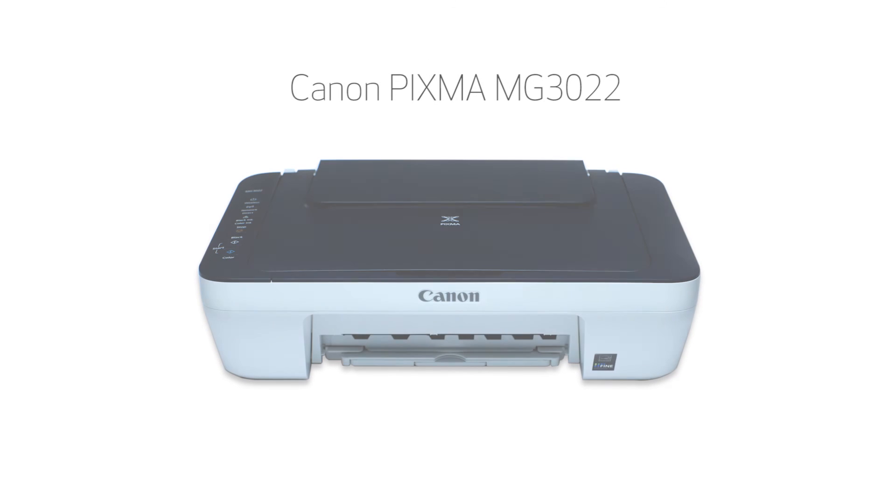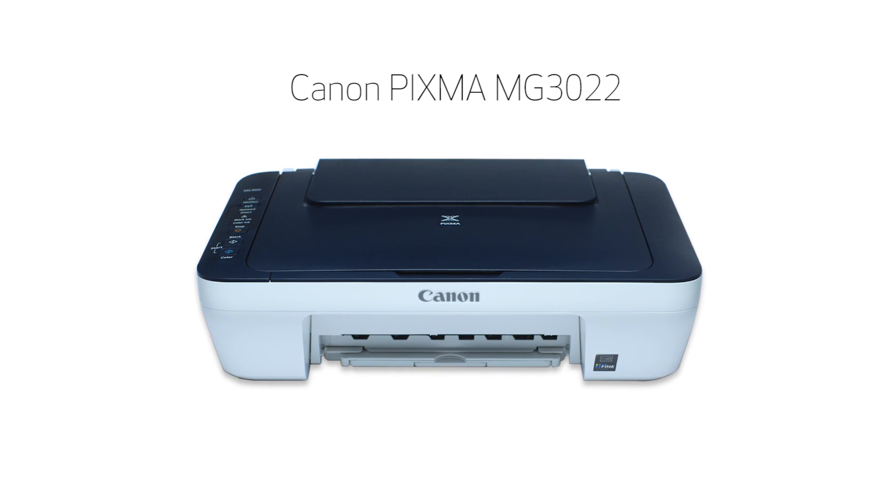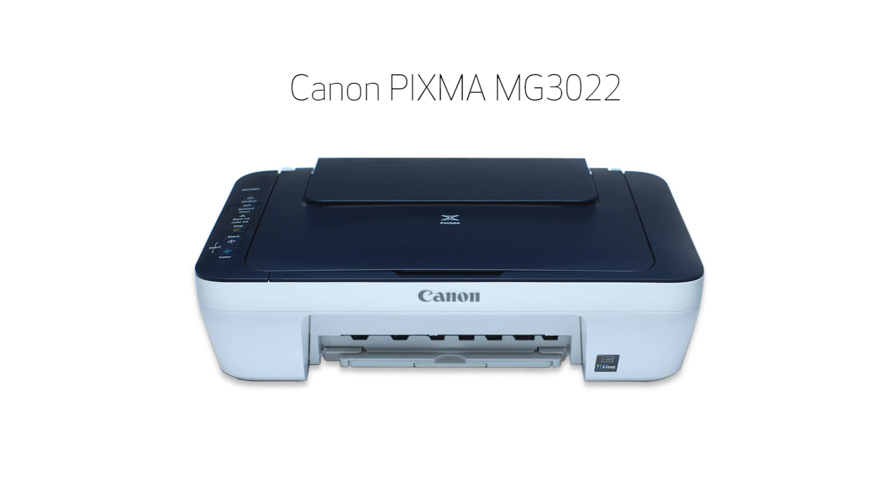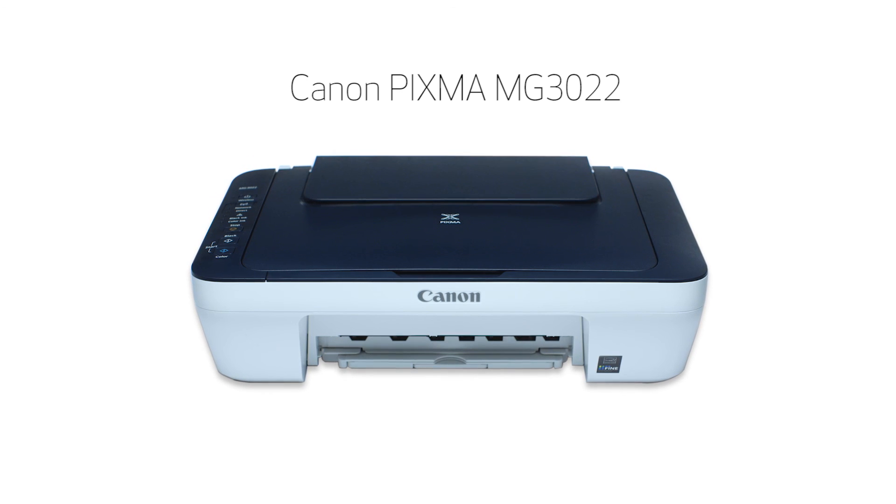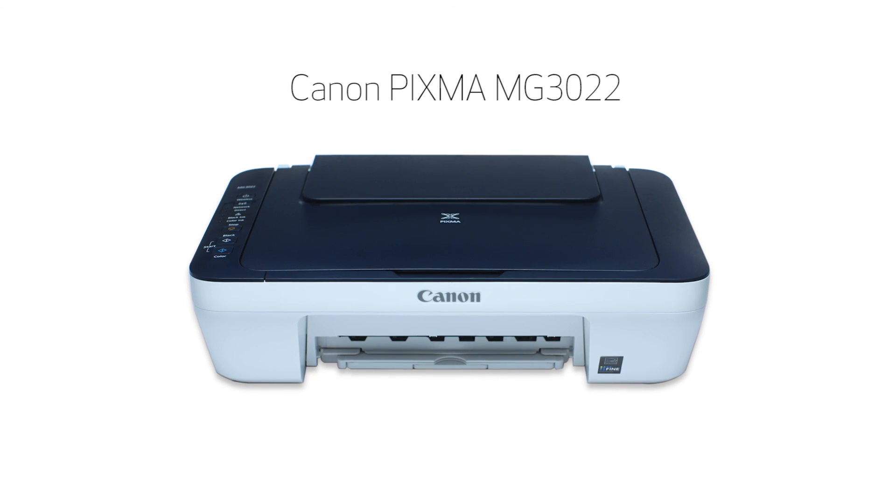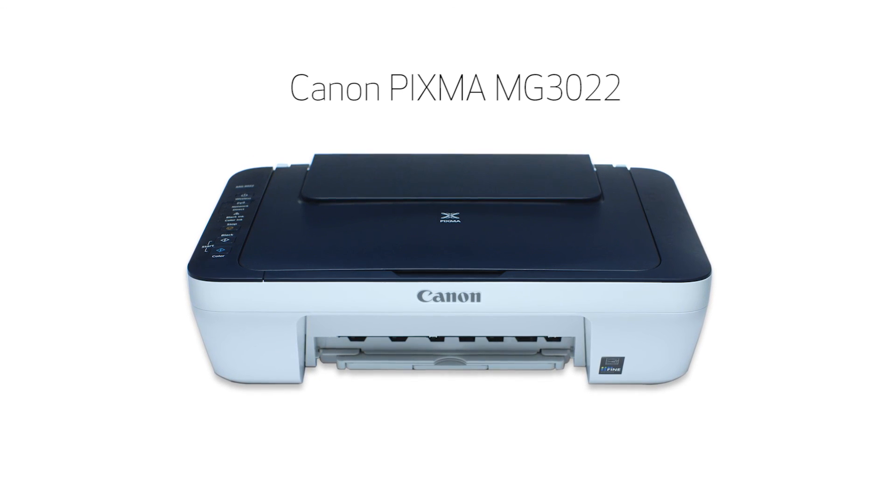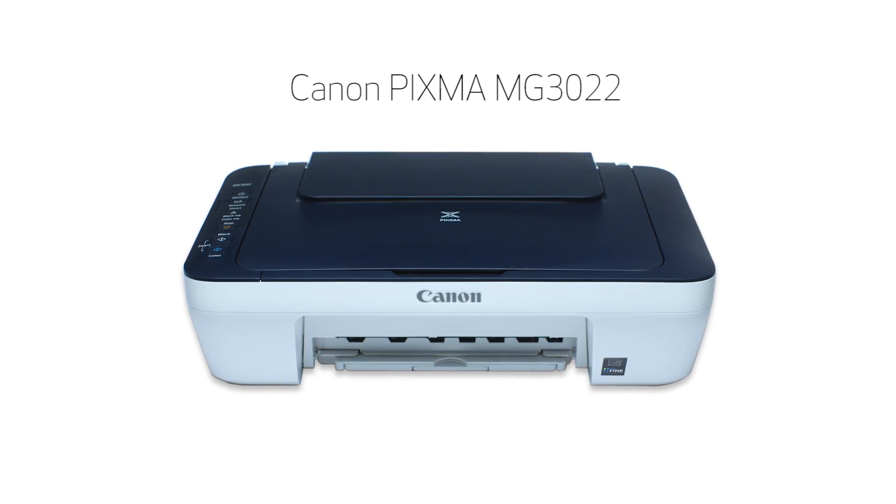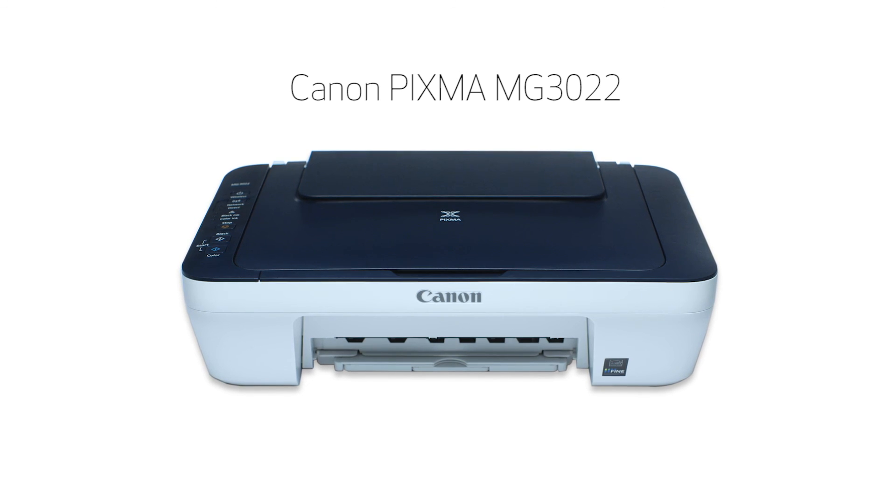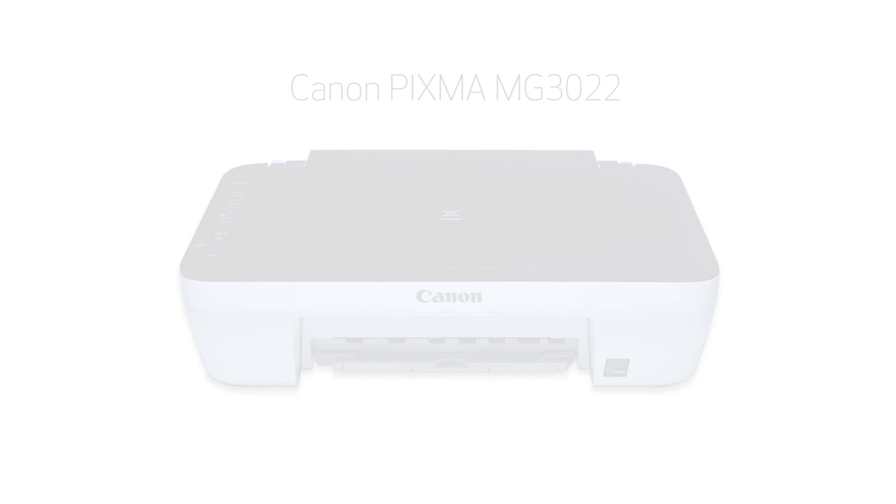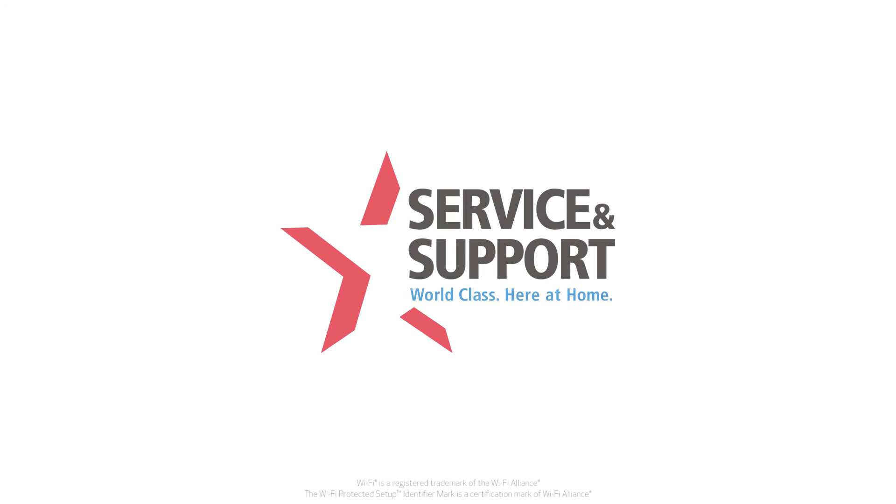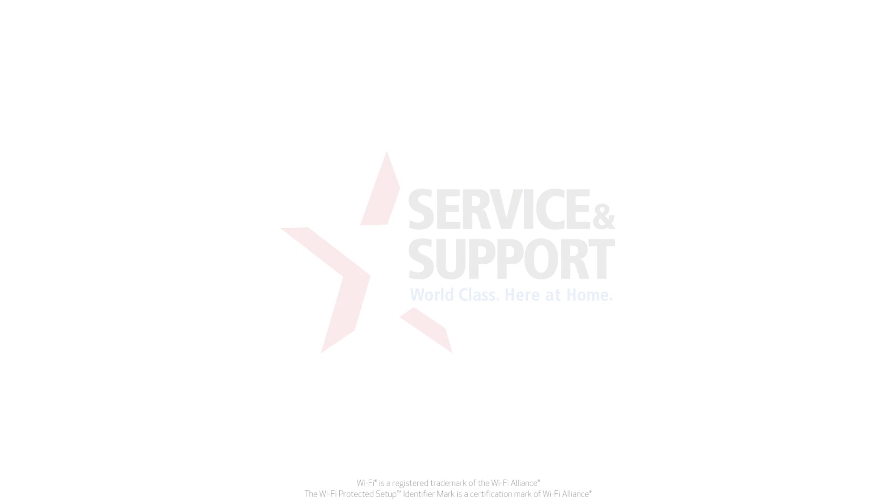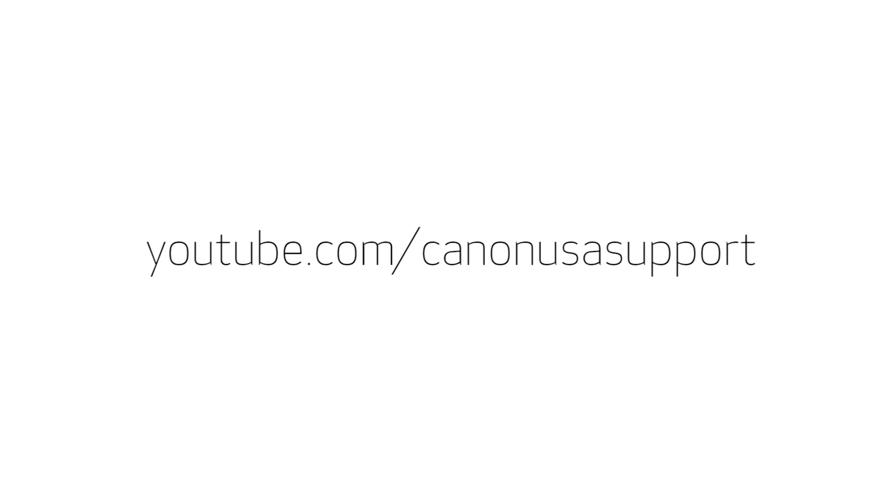Congratulations! This completes the setup of your Canon PIXMA printer to a wireless network using a Mac and WPS. Now you are ready to print or scan. For help with connecting your printer to a Windows computer, Android or iOS device, please visit our YouTube channel for more videos. Thank you for watching.